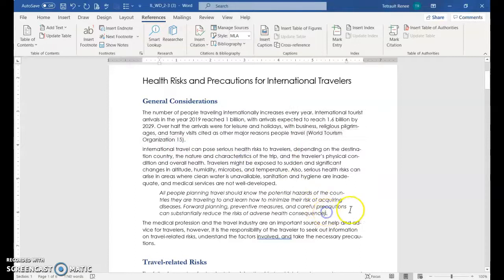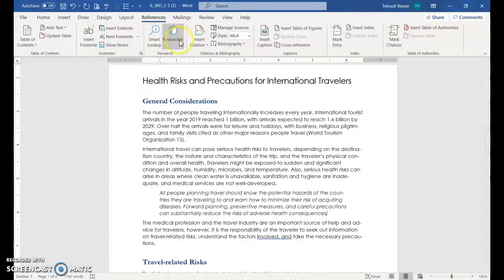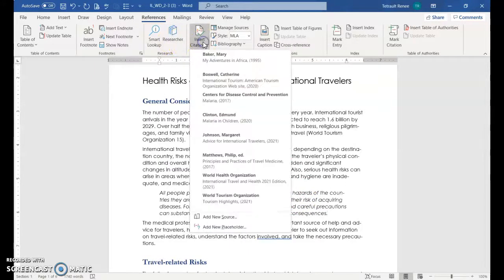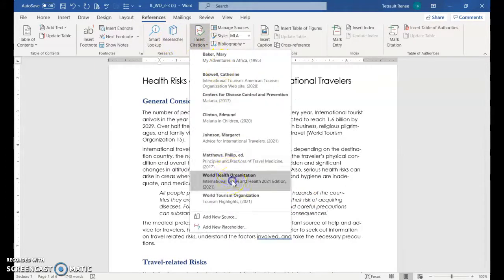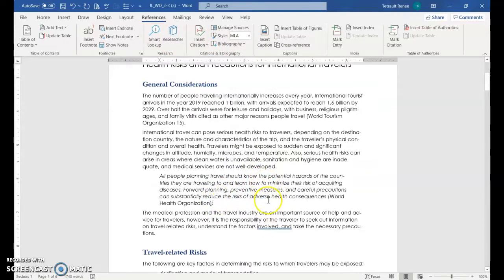The next one is in that italic. So there's a quote that was taken. So again, go after the S but before the period. And this one is insert citation. World Health Organization. Perfect. And no page number on this one.